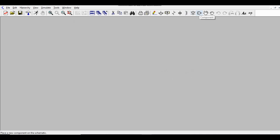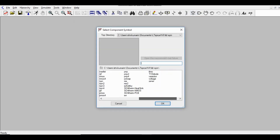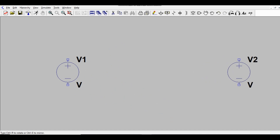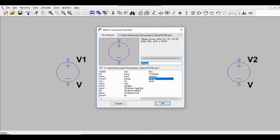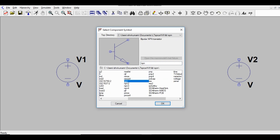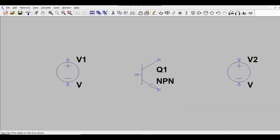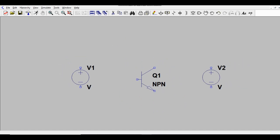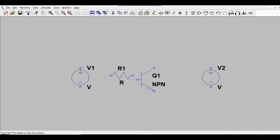Open the component window. I'll get a voltage source and place it here. Then I'll add an NPN transistor. Use Ctrl+R to rotate the component as needed.